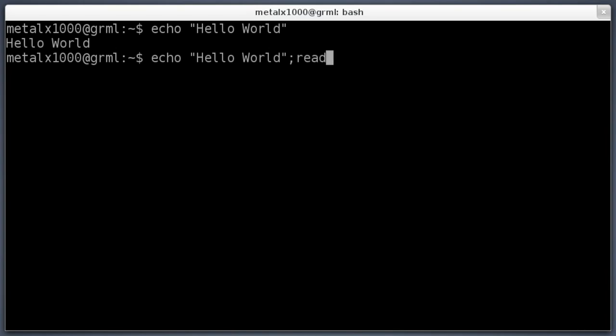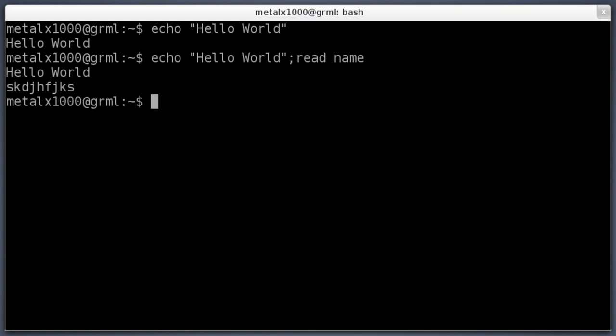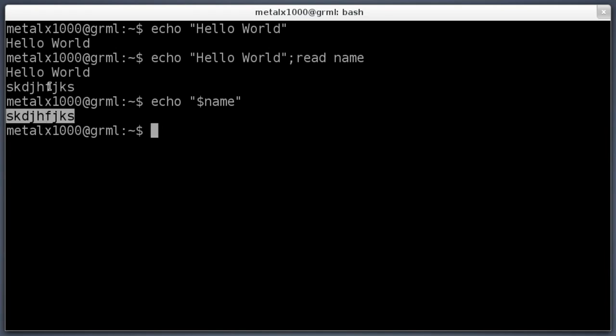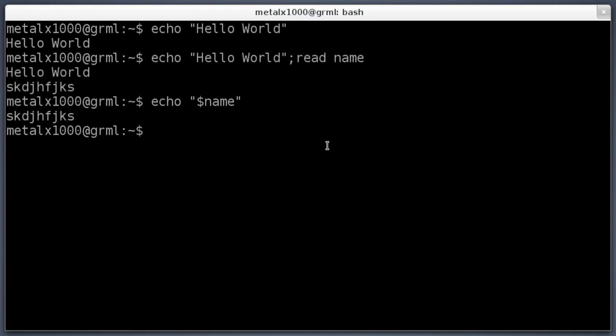You can get user input using the read command and then giving it the name of a variable, so name would be an example. If I hit enter now it says hello world. I can type something and hit enter, and then I can use the echo command to output the variable. We know it's the variable because it has the dollar sign before it.